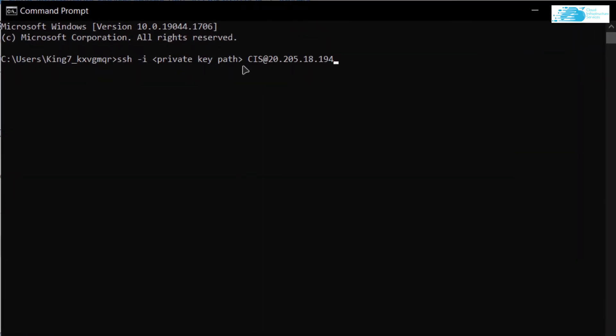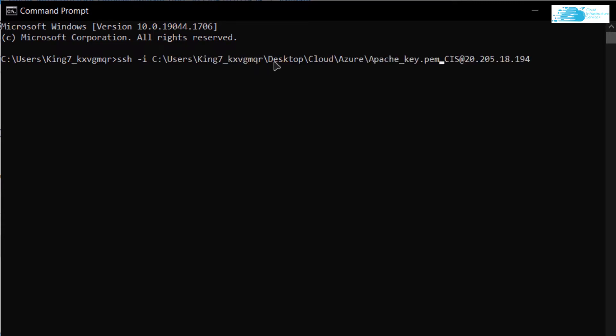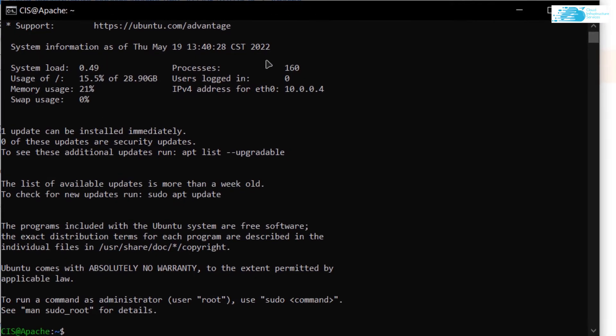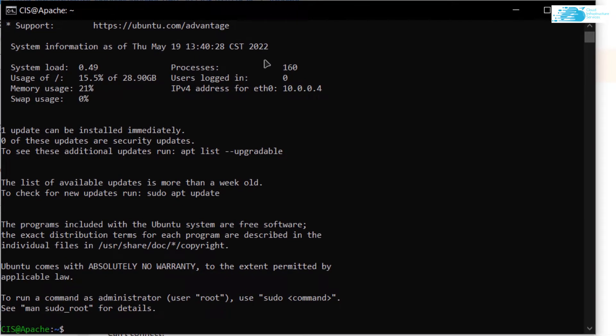Replace the private key path with the path where you have downloaded your private key. After replacing the path, simply hit Enter, and when prompted type 'yes' and hit Enter once more. That should allow you to connect to the SSH terminal of your virtual machine.